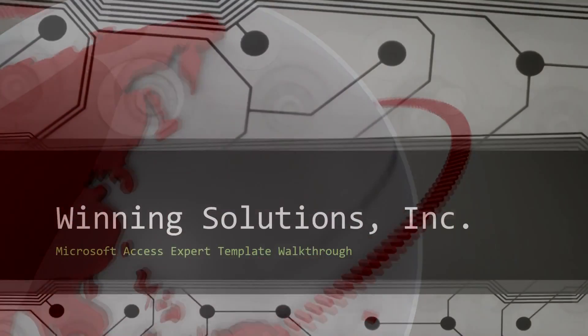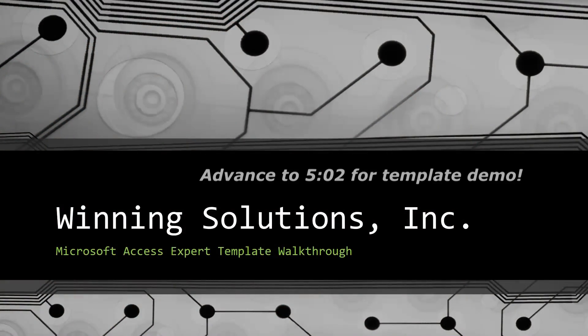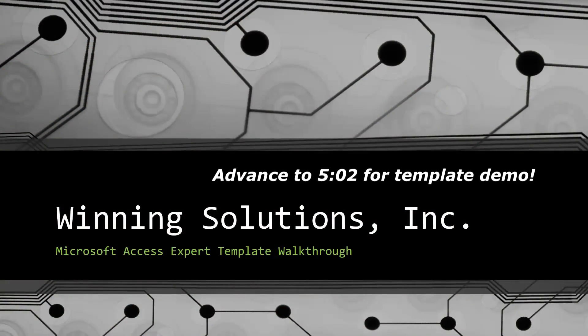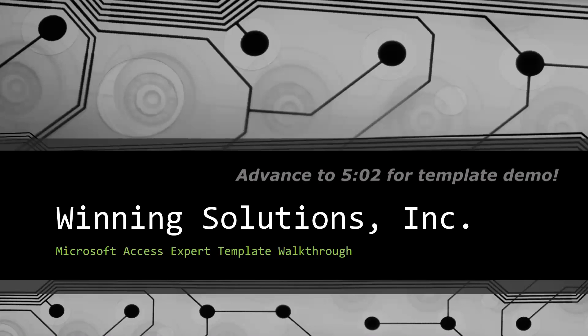Hey everyone, it's Blake Bundy here from Winning Solutions, Inc., and today I will be bringing you guys another Microsoft Access Expert Template Walkthrough.